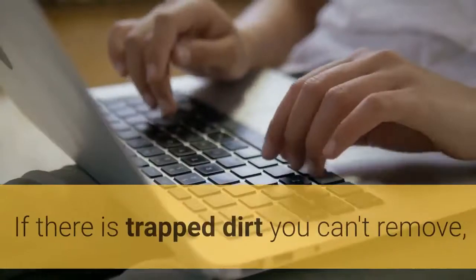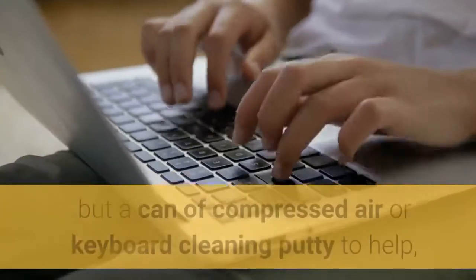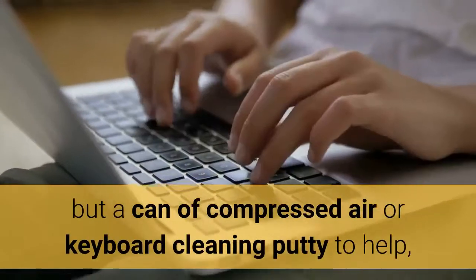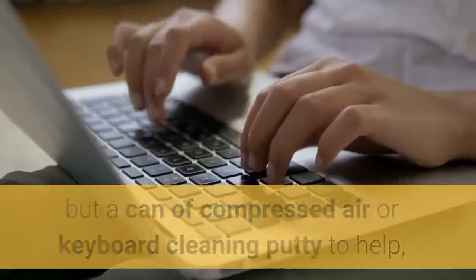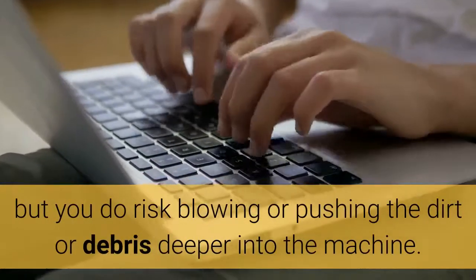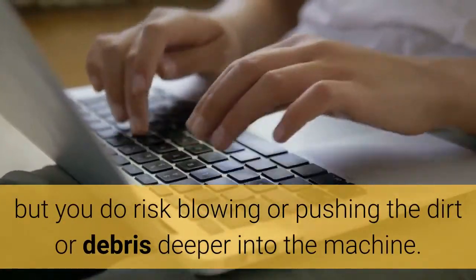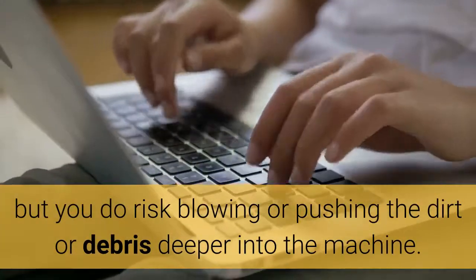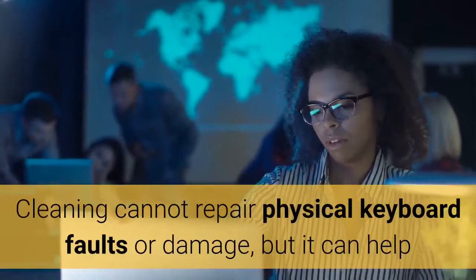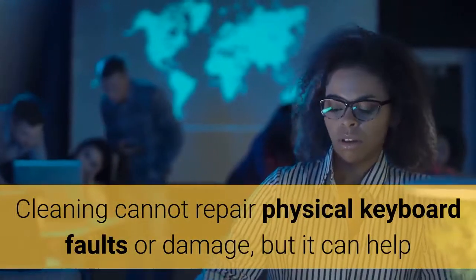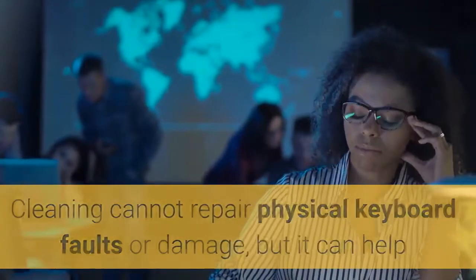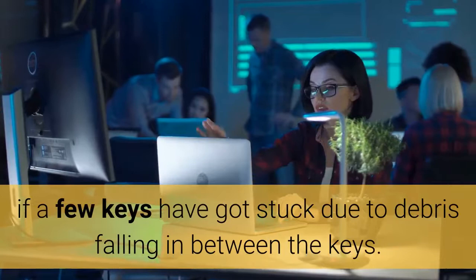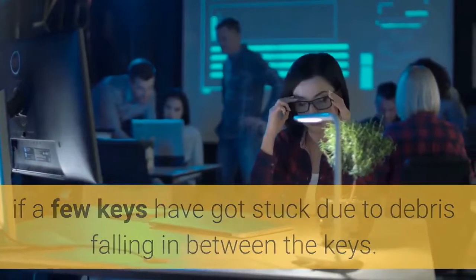If there is trapped dirt you can't remove, buy a can of compressed air or keyboard cleaning putty to help, but you do risk blowing or pushing the dirt or debris deeper into the machine. Cleaning cannot repair physical keyboard faults or damage, but it can help if a few keys have got stuck due to debris falling in between the keys.